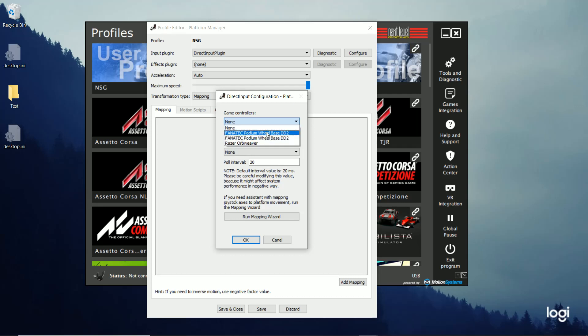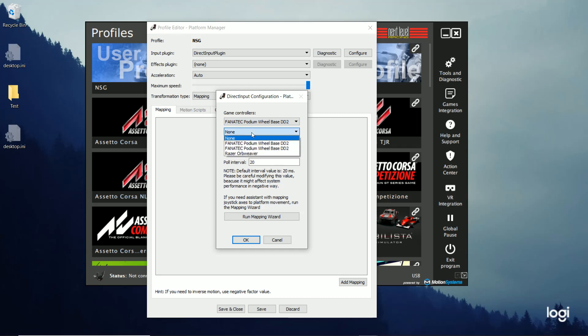Now, I didn't think it mattered which one of these I chose. But it actually does. You have to choose the very first one. Now, I have my pedals plugged into the base. And so that's why I'm just choosing this one. If I had my pedals separately, they would show up here. And I'd choose that as a second option. But since they're connected, I'm just going to choose the first one.